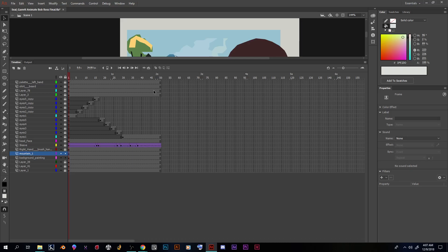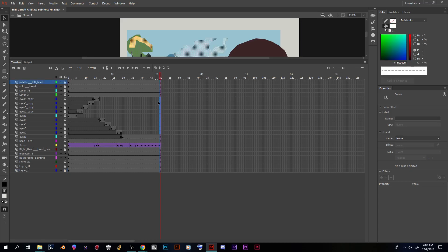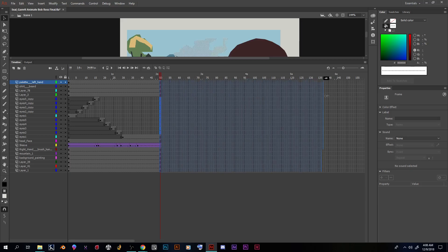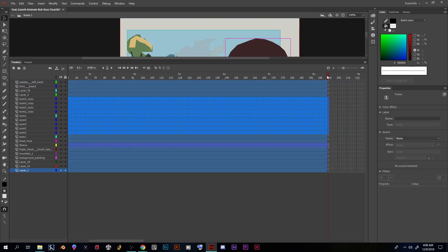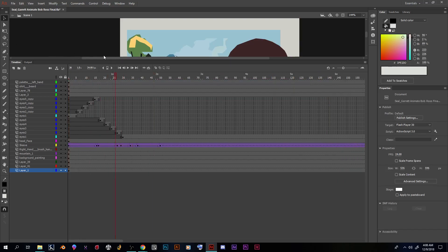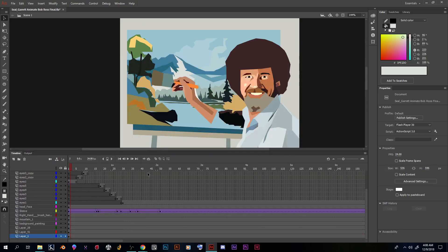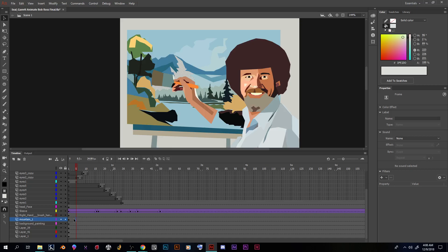This piece is at 50 frames right now. I'm going to select all frames by clicking the top one, holding Shift, and clicking the bottom one. I need to unlock these frames because I can't move them otherwise. Holding Control or Command, once you see that yellow line you can click, hold, and drag — I want to bring this to about 200 frames.